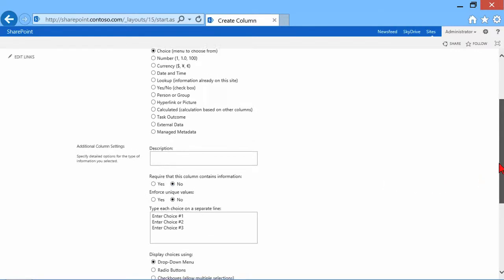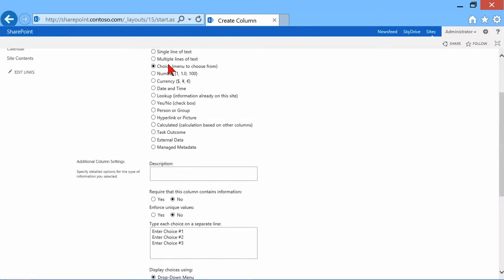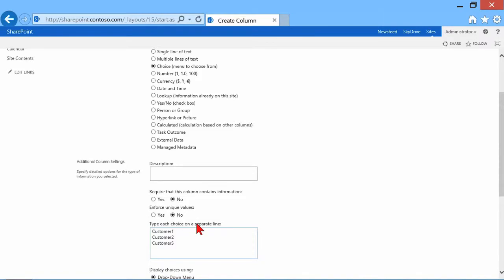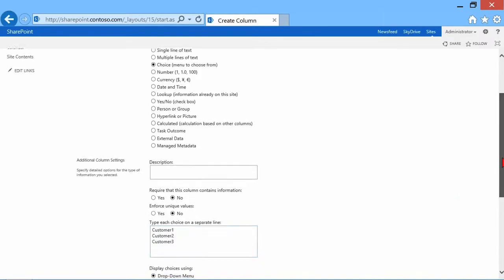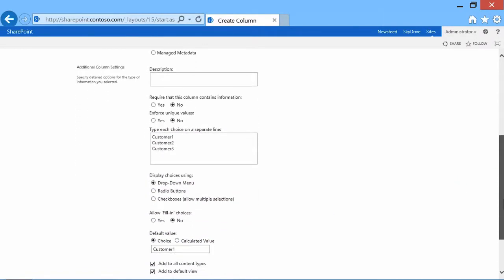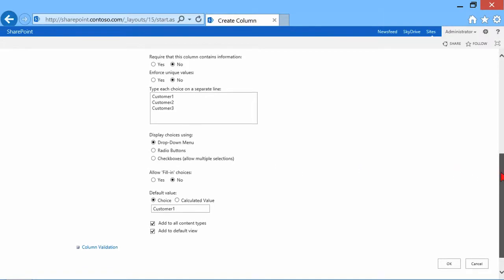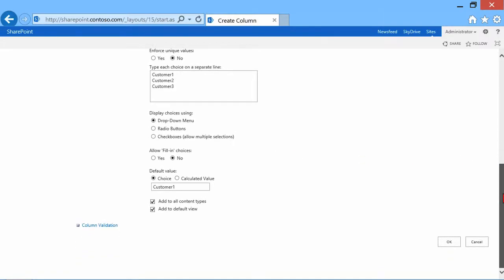And whichever one of these data types I choose, the screen will change slightly down below when we get to the additional column settings section. So the fact that I chose a multiple choice option as opposed to a number or a date and time field or a yes-no checkbox, then the options down here are a little bit different, so I can enter the choices. So let's say that I would come in here and I would have to specify my customer names, like customer 1, customer 2, customer 3, and so on. So on every line, a separate line, will be the drop-down box and the options inside of it. Now, I also have to choose something like, is it a drop-down menu? Is it radio buttons? Is it a checkbox? And so on.